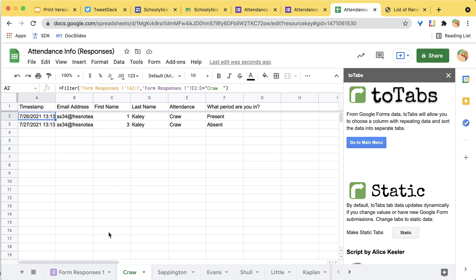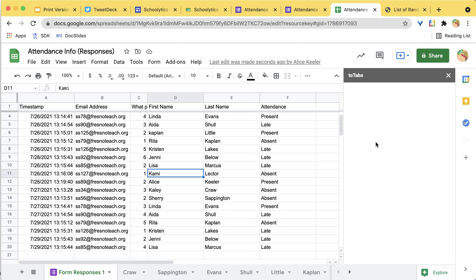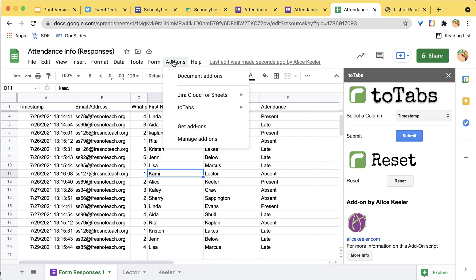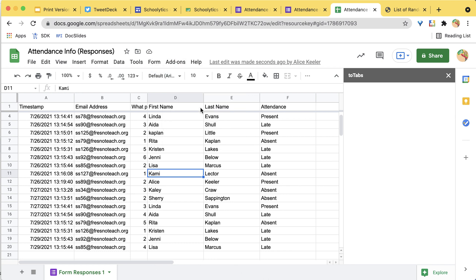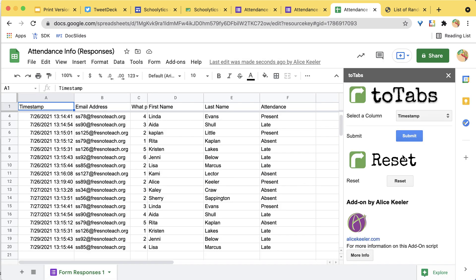If you mess it up — if you insert columns or add a question — go to the Add-ons menu, Two Tabs, show the sidebar, and just reset it. That clears off all those filter tabs so you can start fresh.